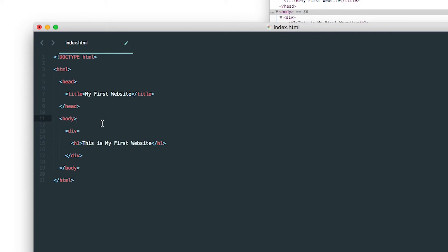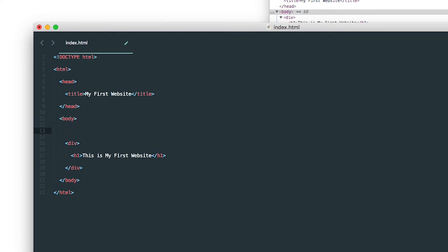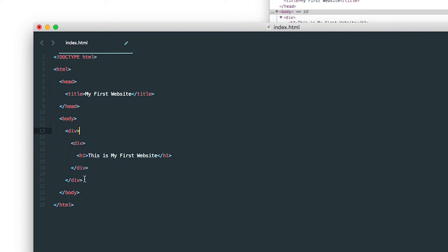A note on terminology: the div would be considered the parent of the h1 element, and the h1 would be considered its child — just like the div would be the child of the body tag and the body tag would be the parent. You can embed as many levels as you like. Completed, closed elements can exist within other elements, but they have to be closed first before you close the outer element around them.